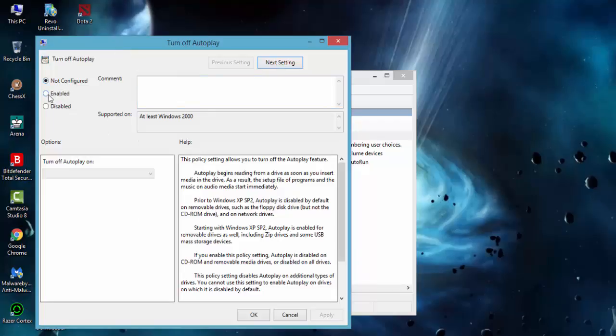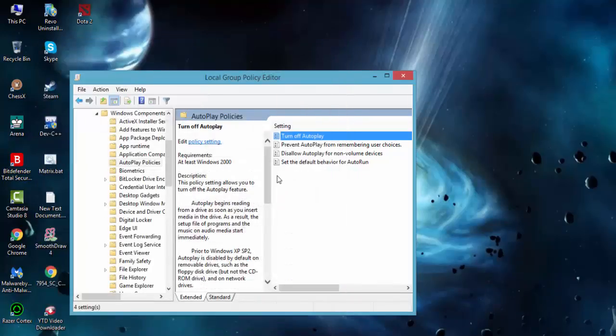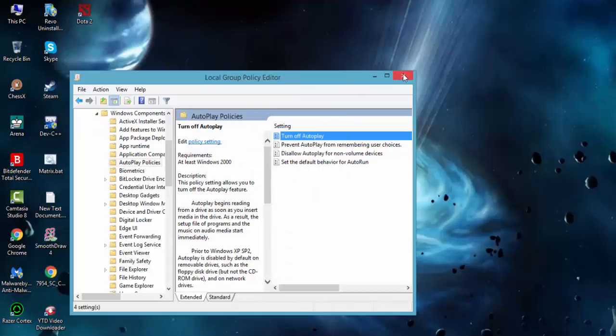From here you just have to press the Enable option, then Apply, OK, and close this, and you have successfully turned off the AutoPlay.